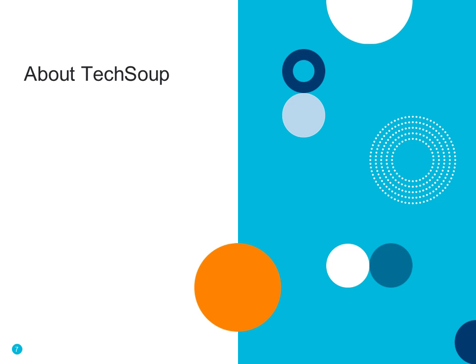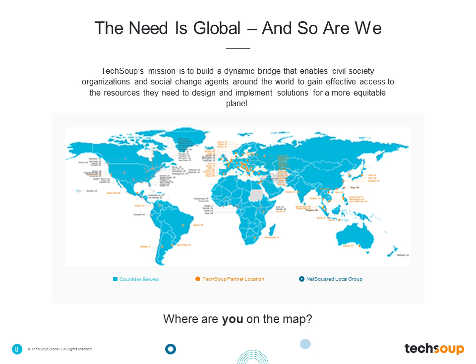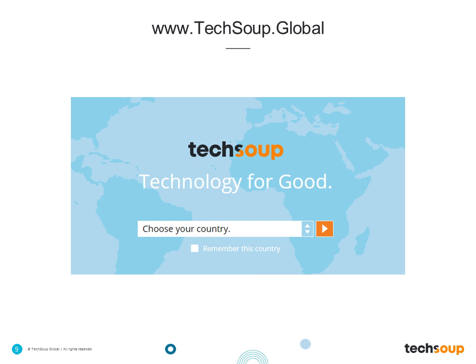Just a little background about TechSoup for those who may not be familiar: we are the bridge that helps connect technology providers around the world to nonprofits, public libraries, churches, and foundations — social do-gooders everywhere the map shows blue. If you are joining us from outside of the United States, I recommend visiting TechSoup.Global where you can select your country to find the local partner that may serve your donation needs. Today's webinar is largely focused on the US-based program, so some donation programs may not be available or may come through a different partner.